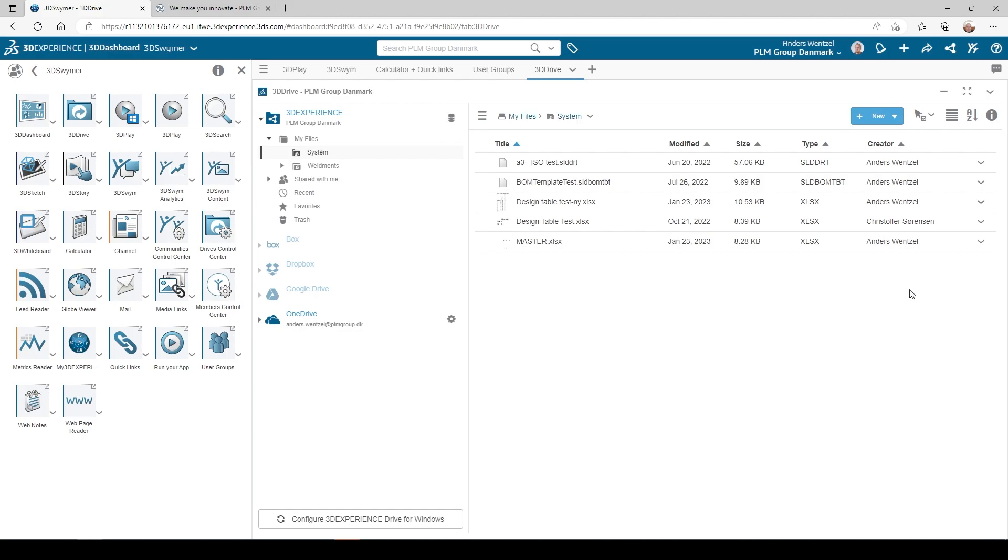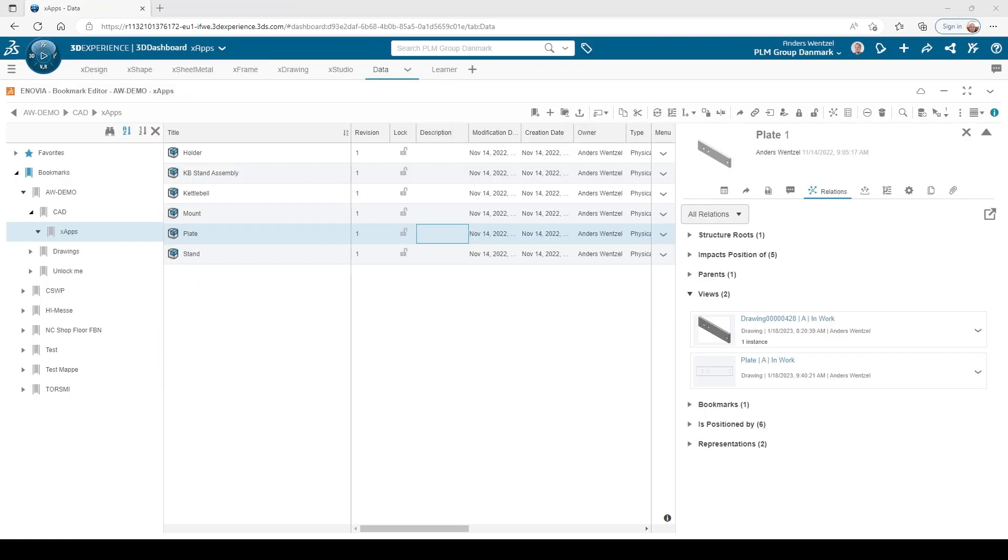These were just some of the apps included in the 3DSwimmer role, which can help to make your day even easier on the 3DEXPERIENCE platform.